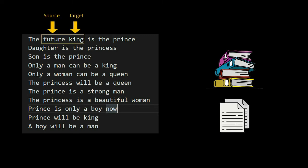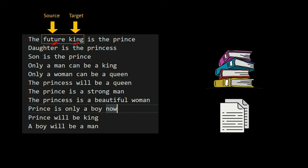In our dummy model we take two words: one is a source word and one is a target word. The source word is an input to the model and the target word is the output. The dummy application works as follows: we pass a single input word to the model and make the model predict a single output word. For example, we pass the word 'future' as input and make the model predict the word 'king.' To build this dummy application we need pairs of words where the first acts as source and the other as target.